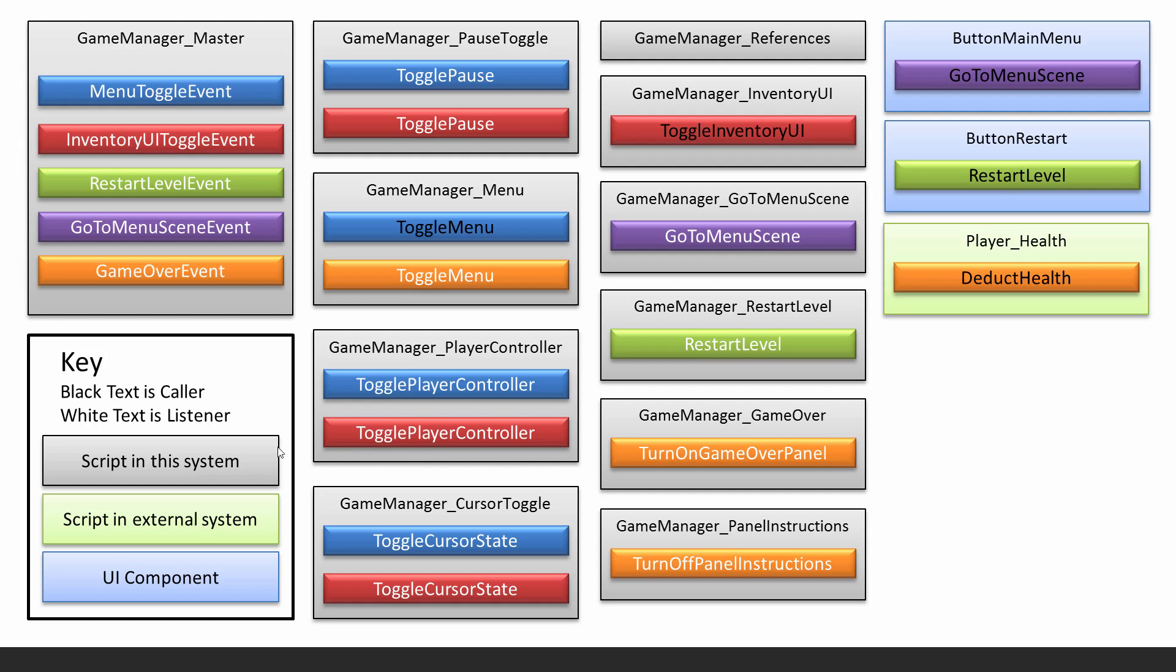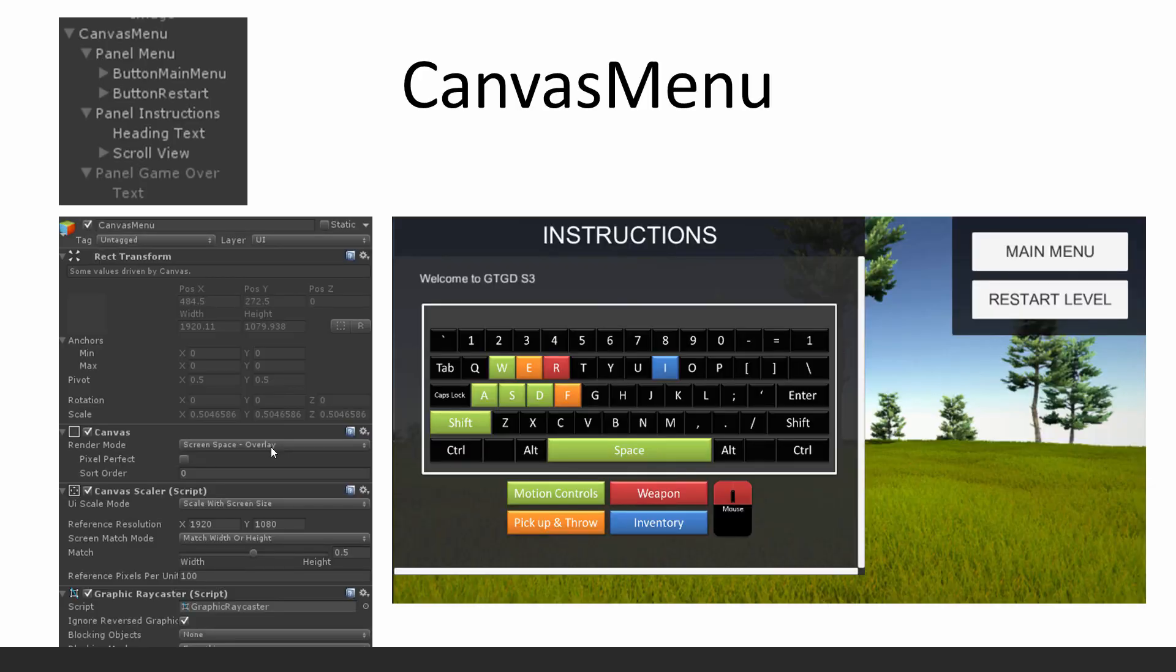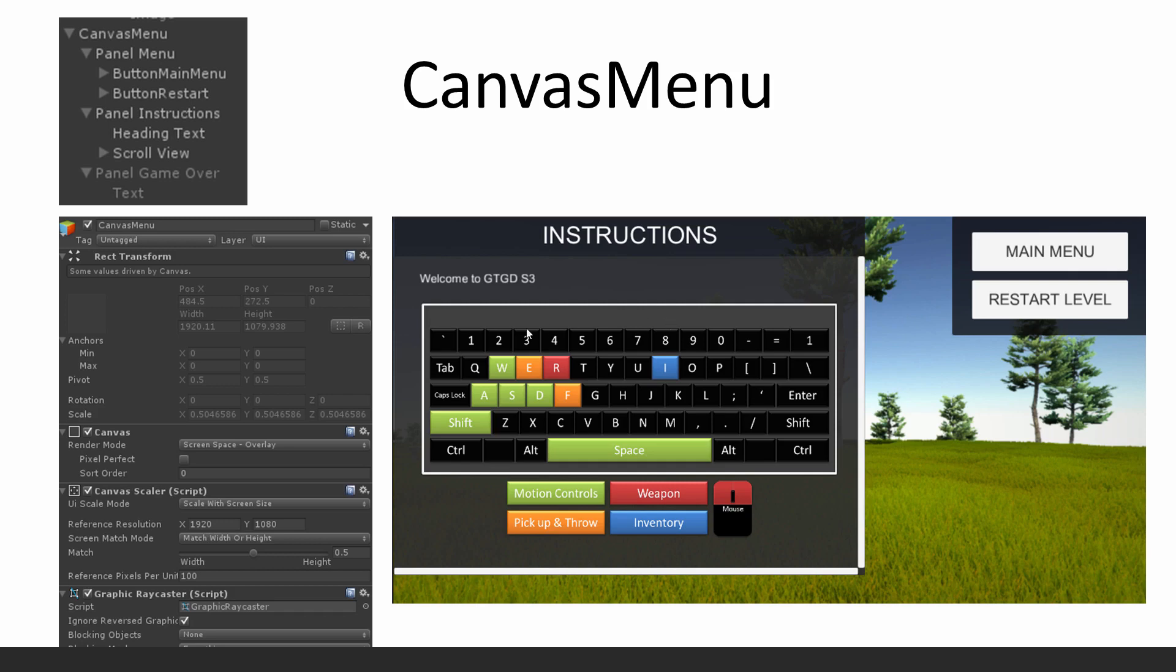We'll also build the UIs in this chapter as well. We'll build the canvas menu UI and all that is, is just some buttons, the main menu, restart level button, an instruction sheet. While I won't show you how to make something like this, I'll just tell you that you can do this in PowerPoint.